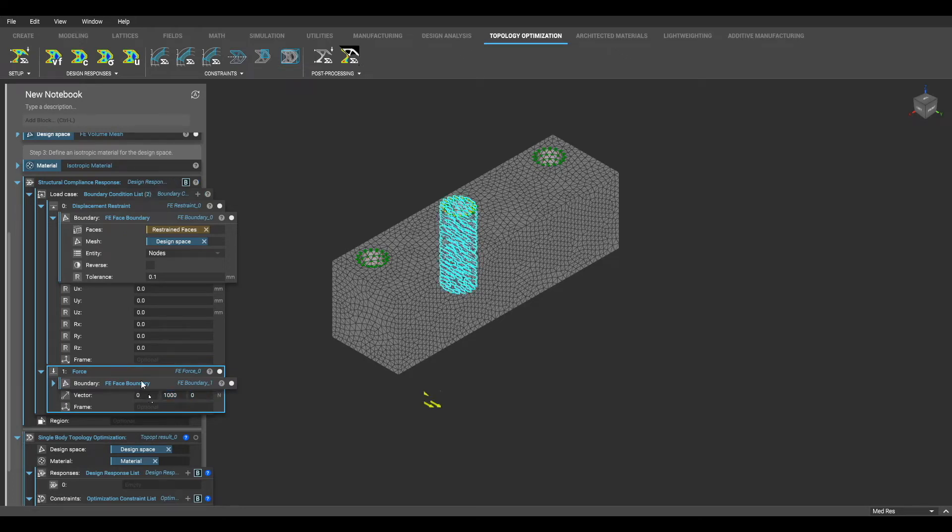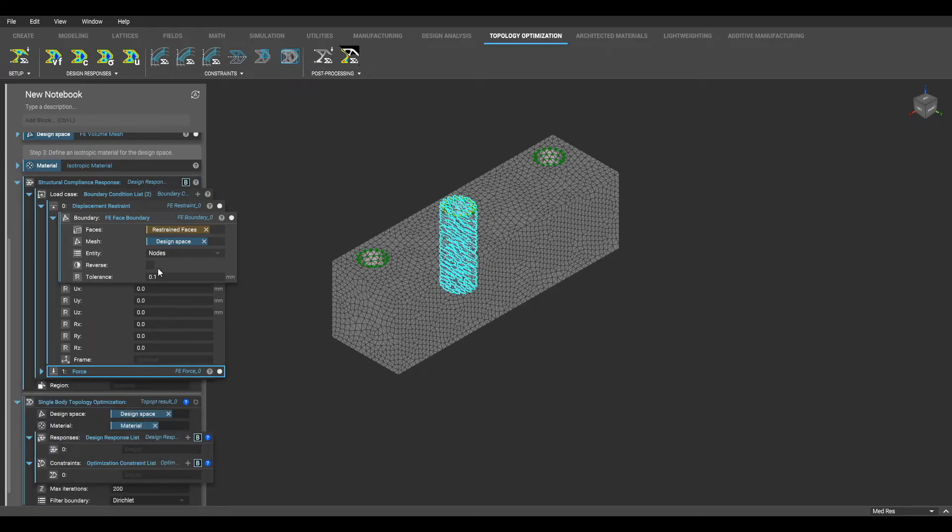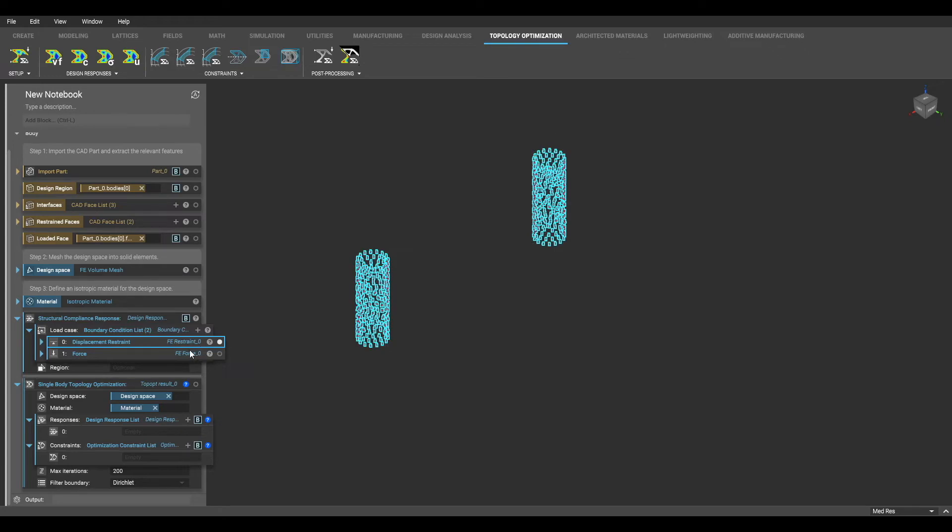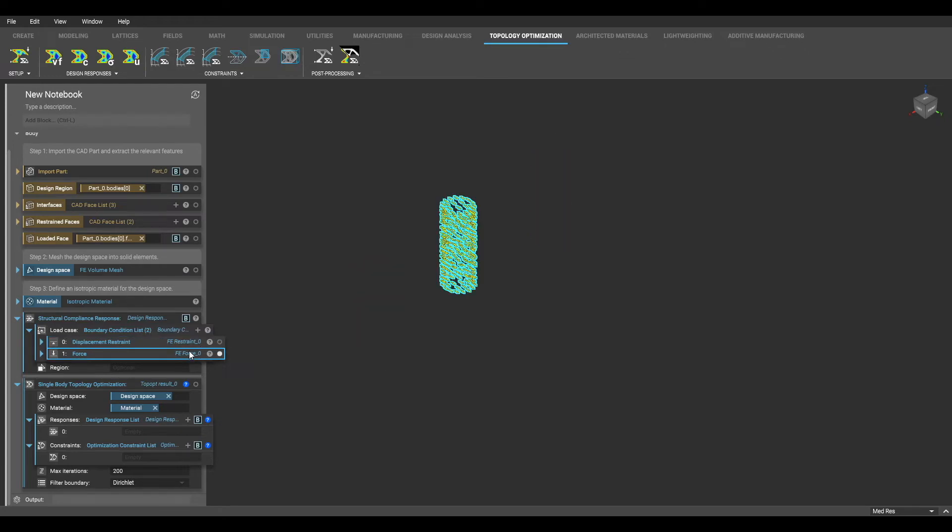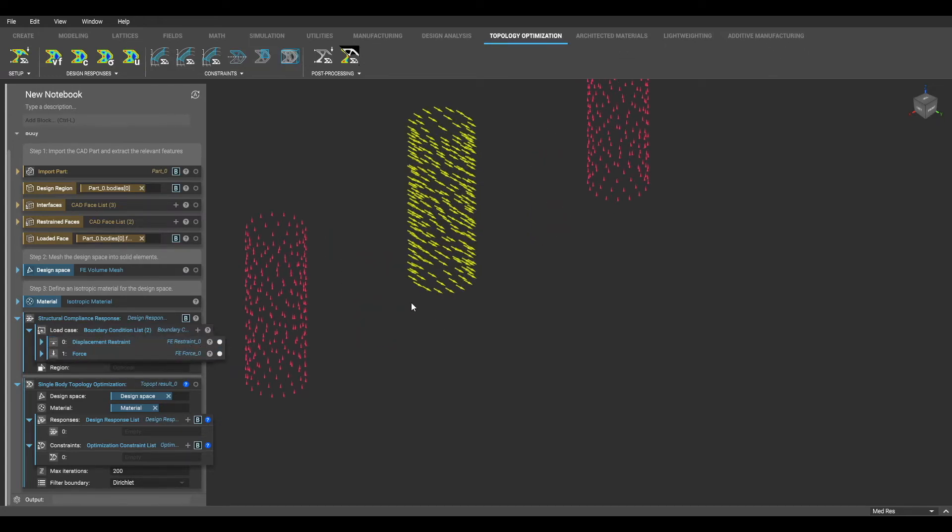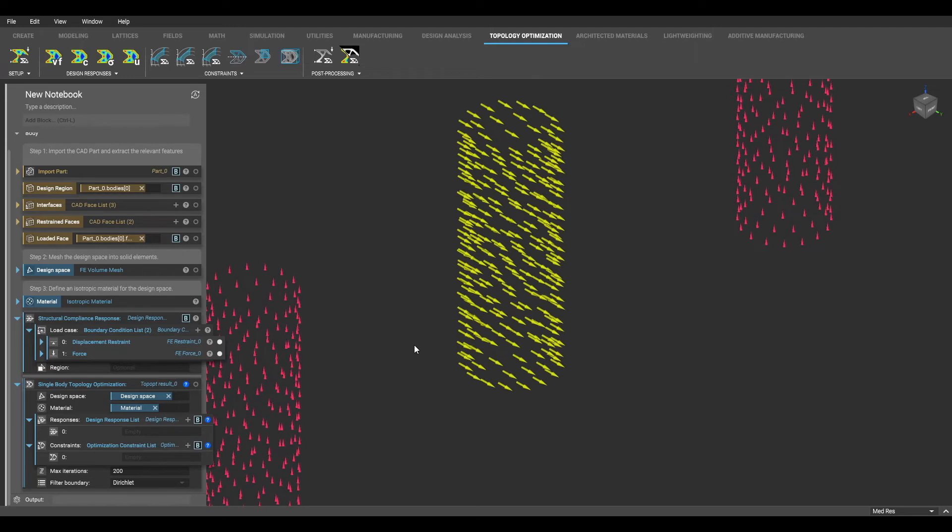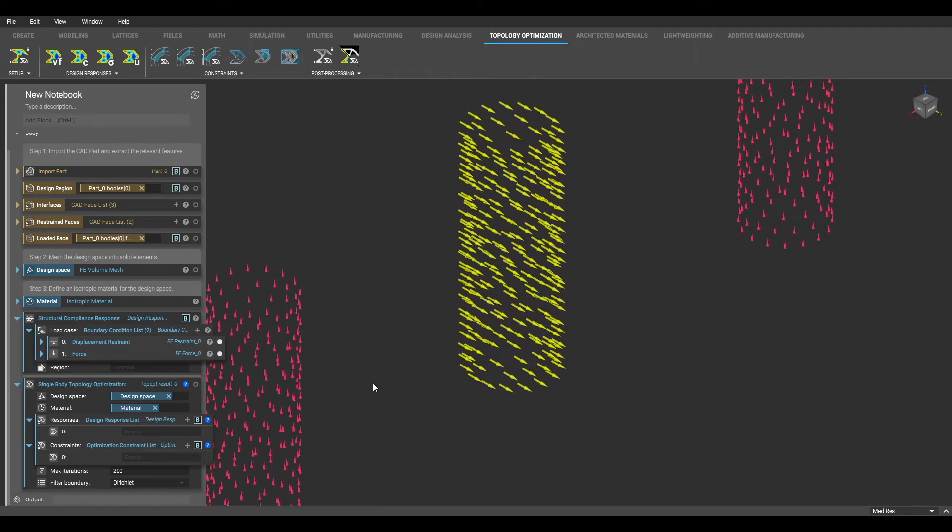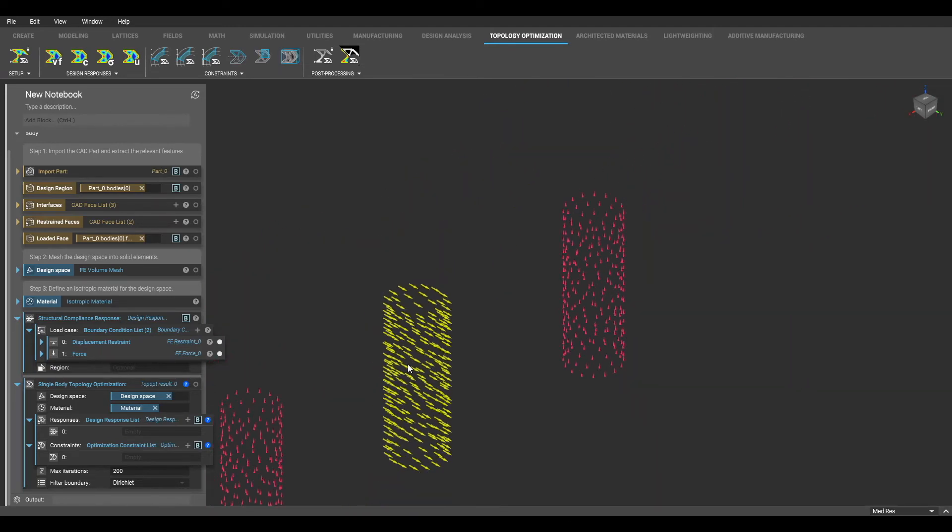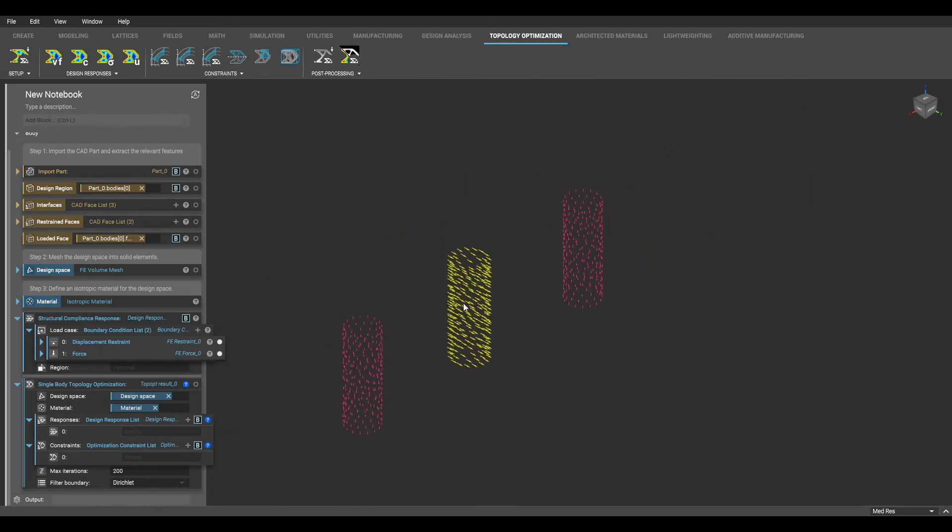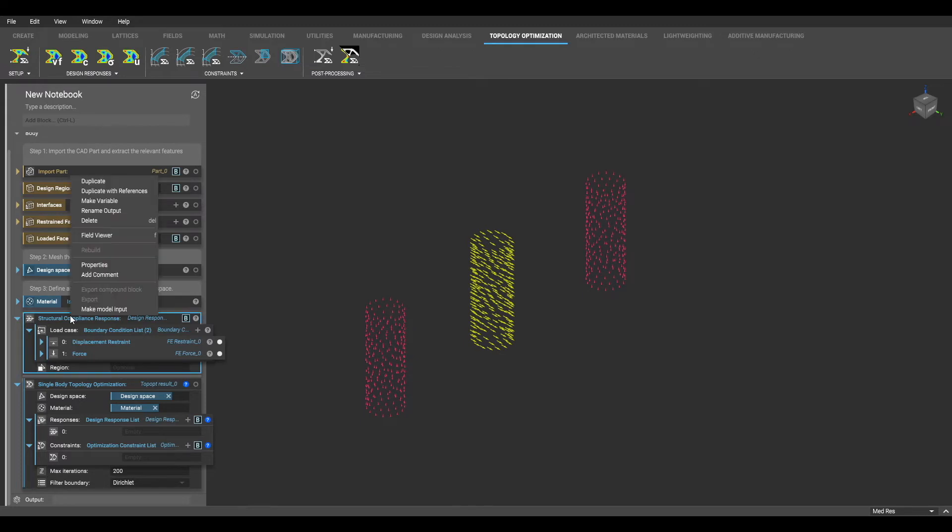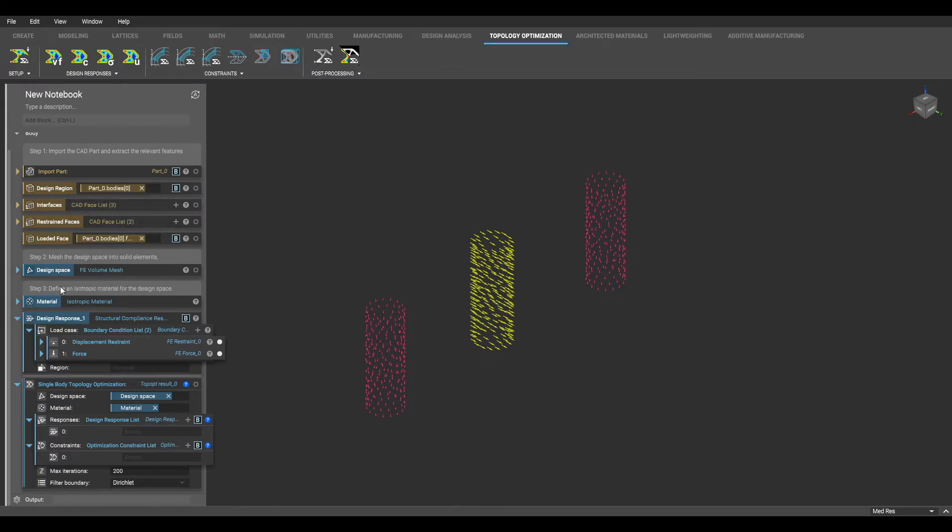You will notice when I isolate the views of my force and restraints that the restraints are designated in red and the force in yellow. When I zoom in on the force region, the arrows will indicate the direction the force is being applied. I am going to make my design response variable, drag it into my response input, and now I am finished with this parameter.